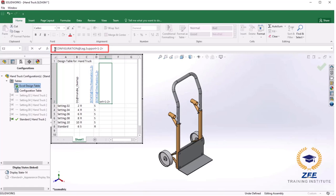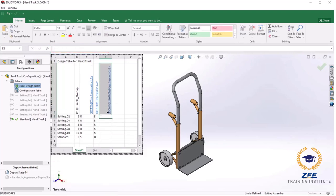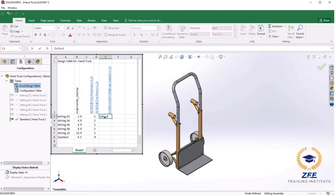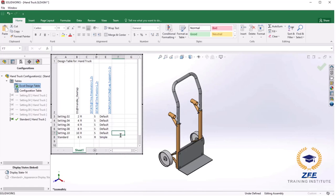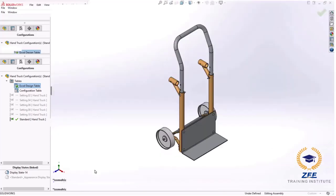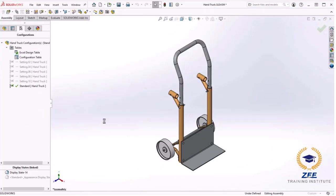In the cells below I will type the configuration name default for the configurations I was working with previously, and for the standard configuration I will type in simple. Again it is important that the configuration name you type in exactly matches the configuration name in the component or sub-assembly. We are done with the table so I will click to the graphic area to exit. In the standard configuration right away you can see that the simple configuration is being used.